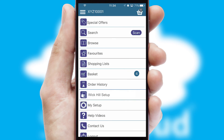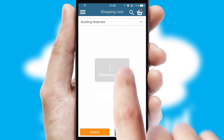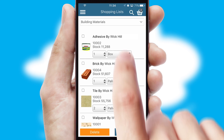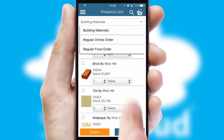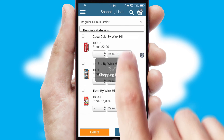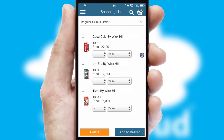Both suppliers and customers can set up and maintain shopping lists, often based on purchase history or recommended items.